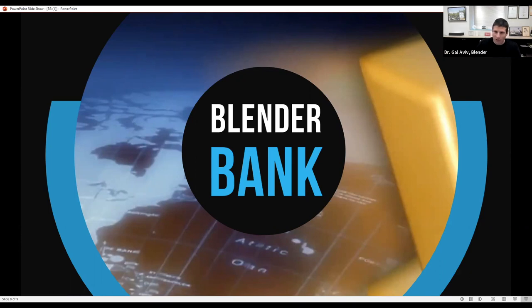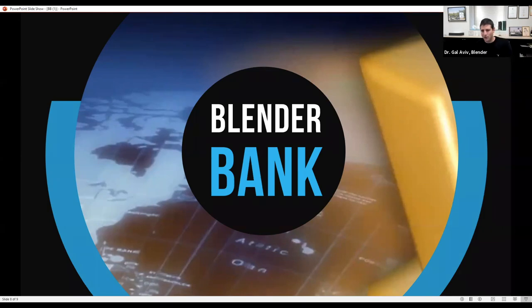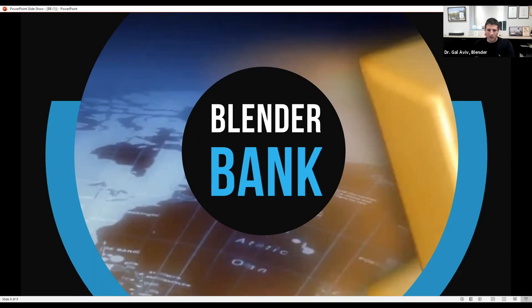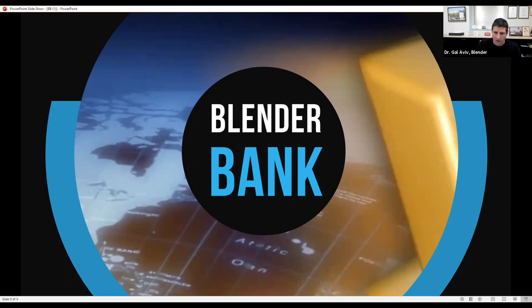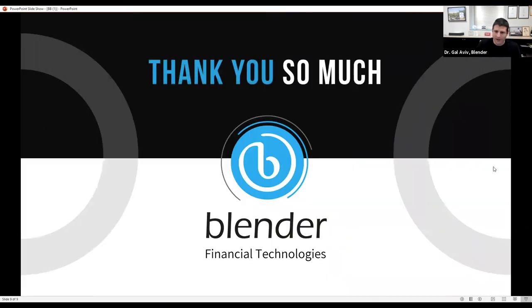We're speaking about a pan-European activity under one single license that gives us access to the best sources of capital on one hand, and on the other, access to lending solutions and payment solutions all over the European market. Thank you very much from Blender.